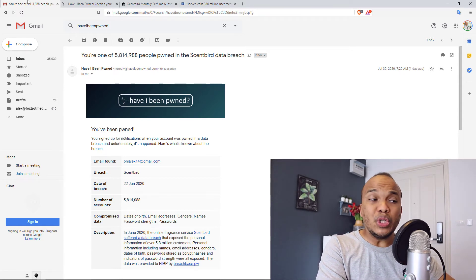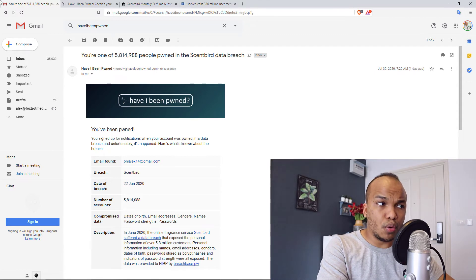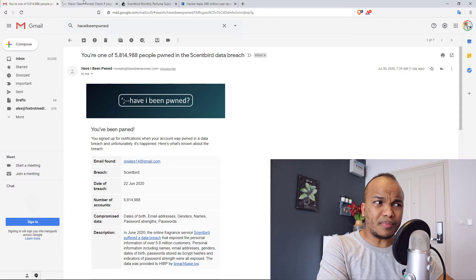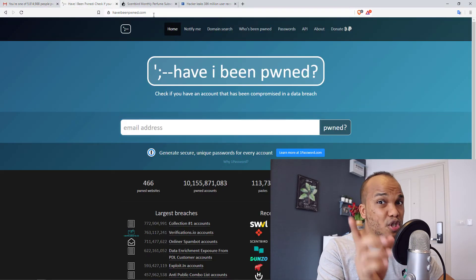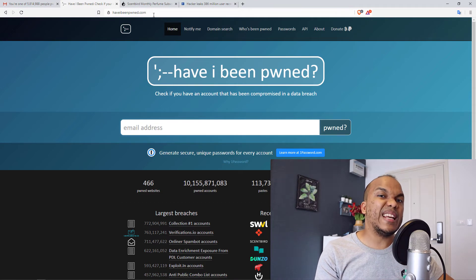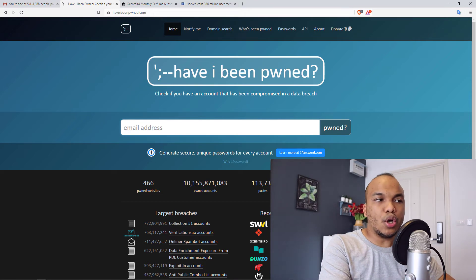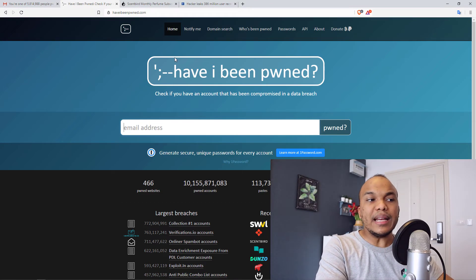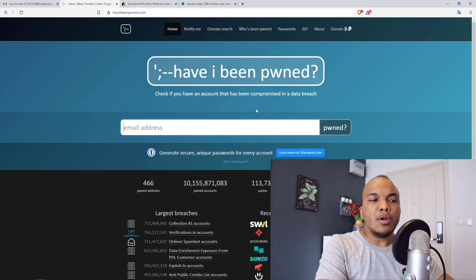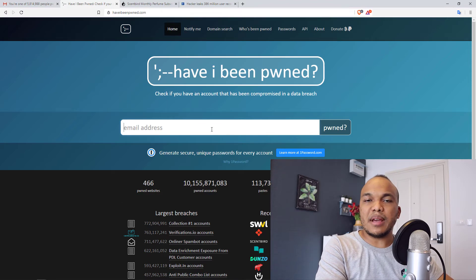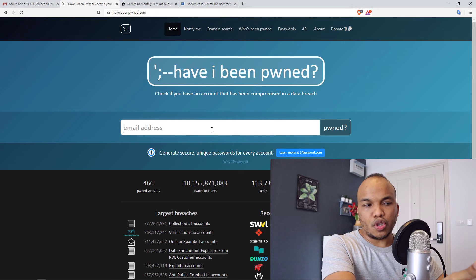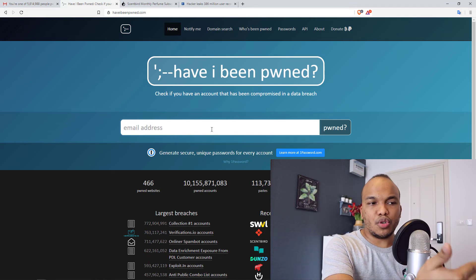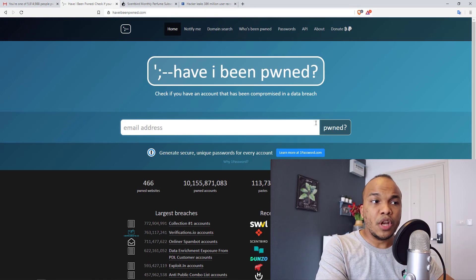How do you sign up with them? All you have to do is go to haveibeenpwned.com. There is no A. It's just P-W-N-E-D. Before you sign up, you can actually check to see if your email address may have been compromised in the past. You have a box, you type in your email address, you click on the pwned button and then see what they tell you.